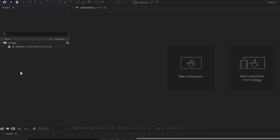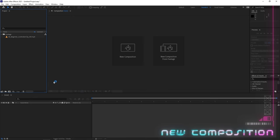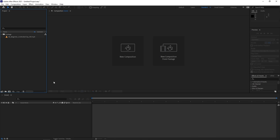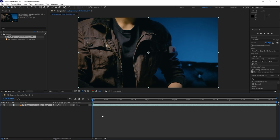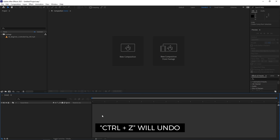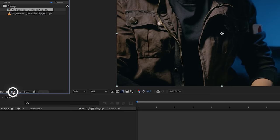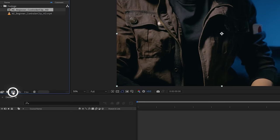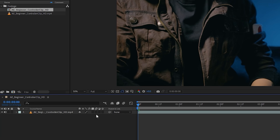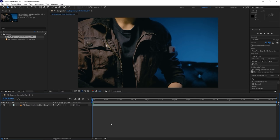We're now going to make a new composition, which is basically a container for you to layer multiple files and composite your scene. You can drag your clip into an empty space on the timeline and it'll create a new composition based on the resolution and frame rate of the clip. Another way is to drag it to the 'create new composition' icon. You can also undo with Ctrl+Z.